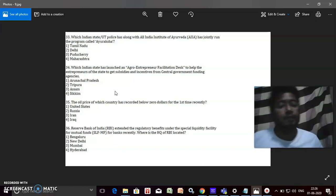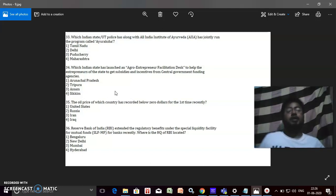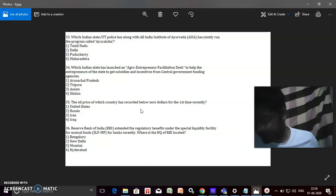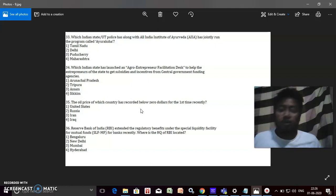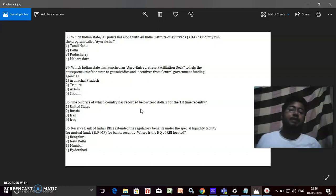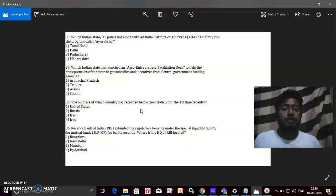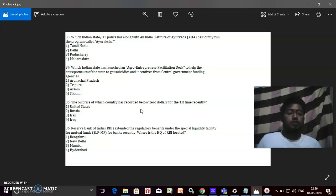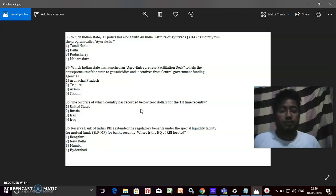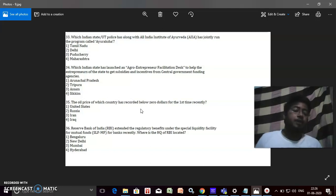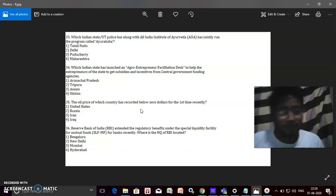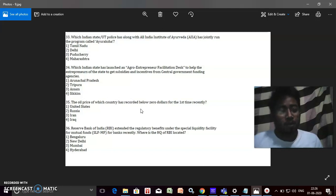Reserve Bank of India extended the regulatory benefits under the Special Liquidity Facility for Mutual Fund, the SLF-MF, for banks recently. Headquarter of RBI is located? It's in Bombay or Mumbai, right.